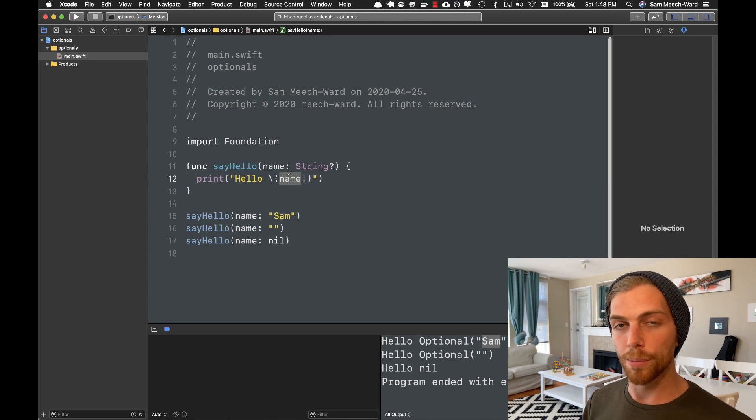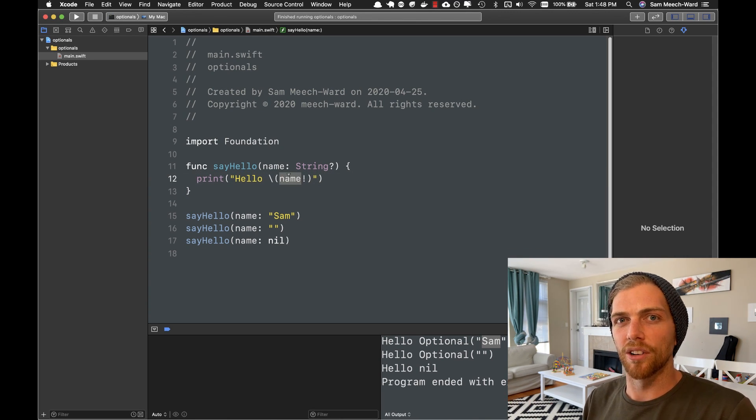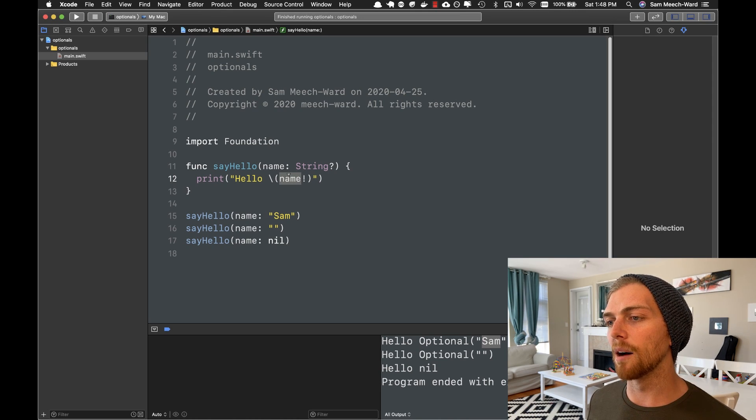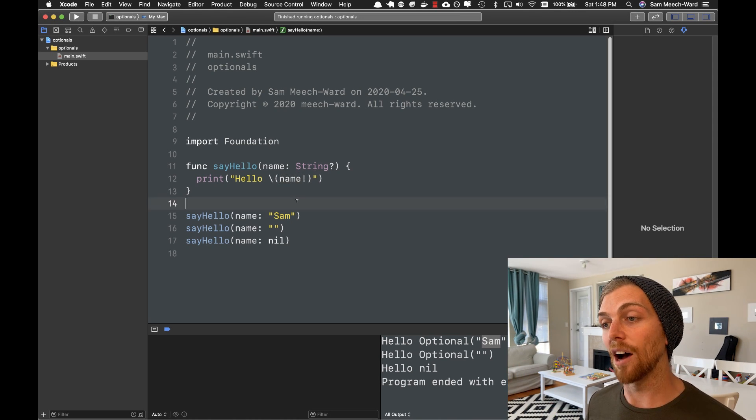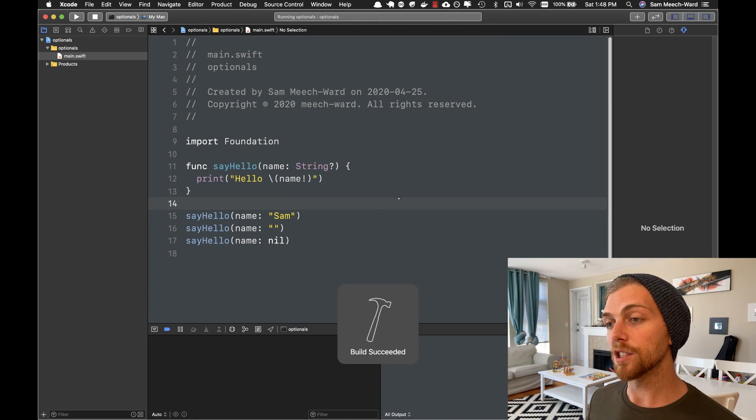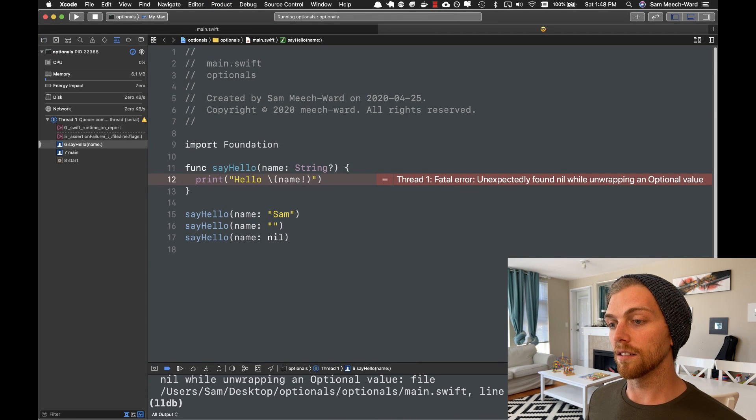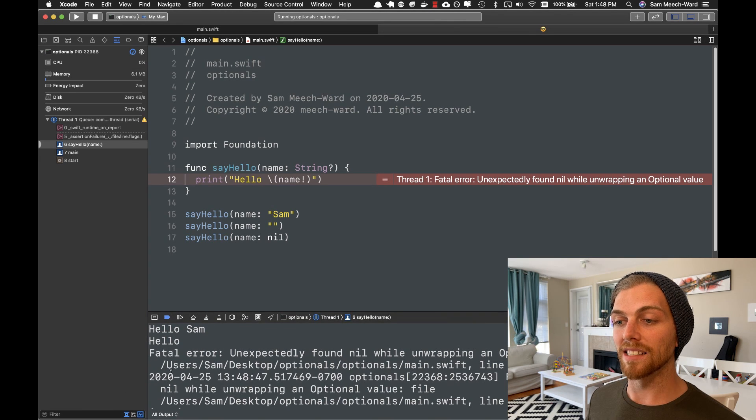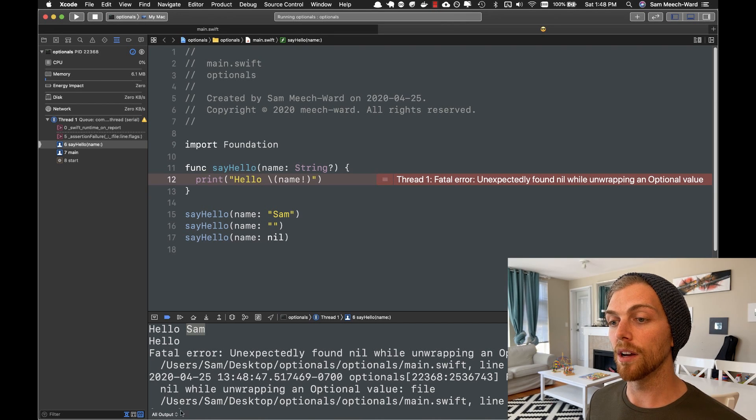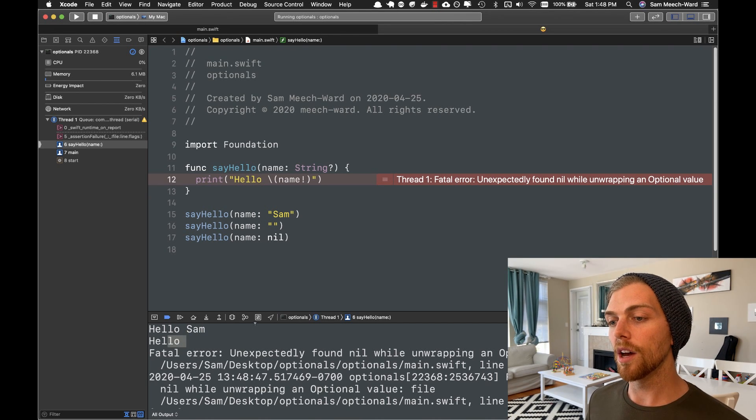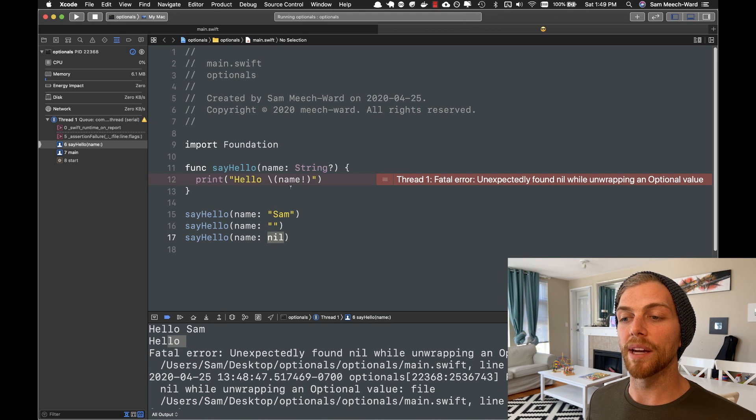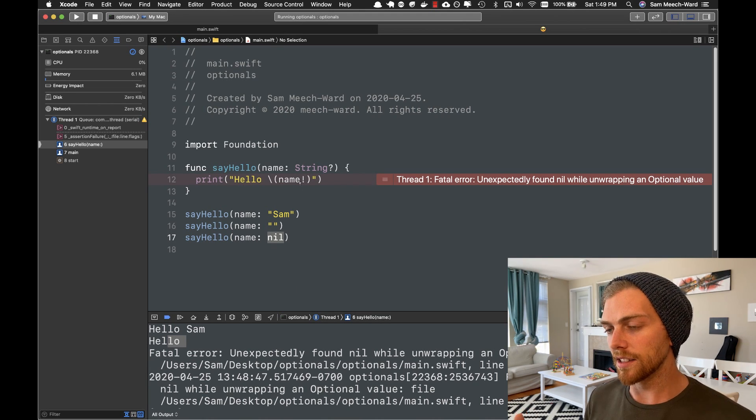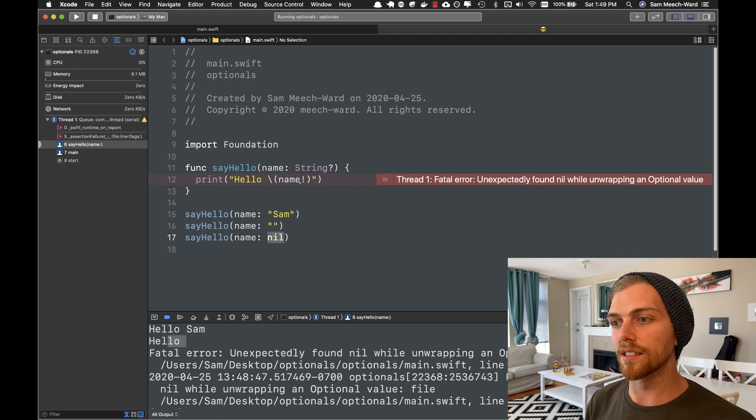So before I use the exclamation mark, this is an optional type and it either has a string or has nothing. But if I use the exclamation mark, it's going to grab the string out of that optional. And this works great as long as I have a value. So hello Sam is great because Sam is a value. Hello empty string. Empty string is fine because it is a value. But as soon as I have a nil value, this exclamation mark actually crashes my application. And this is kind of a good thing. You can only get a value from an optional if there is a value to get.